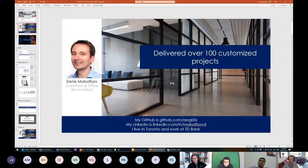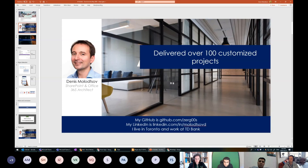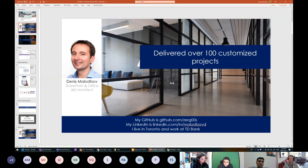My name is Denis Milotsov. I've designed, developed, and delivered over 100 highly customized SharePoint and Office 365 projects, and in the last two years or so I have also been leveraging the Power Platform to meet the evolving needs of my clients. I live here in Toronto, although the rest of you might be in different countries. Currently I work at TD, but I also work with many other clients.